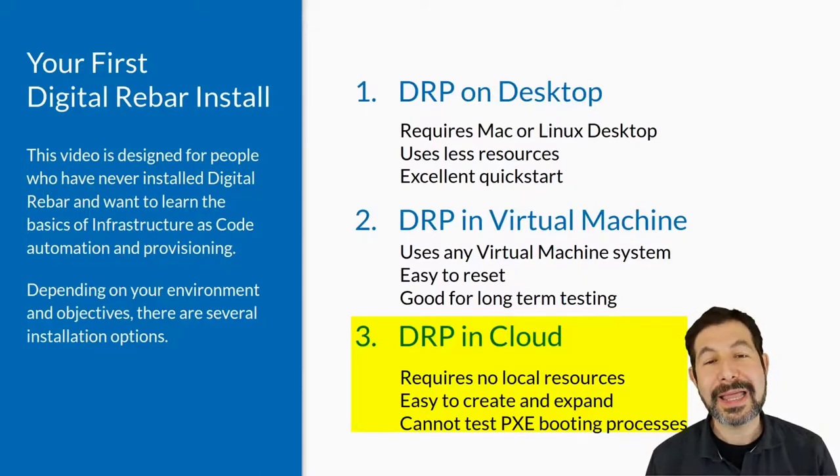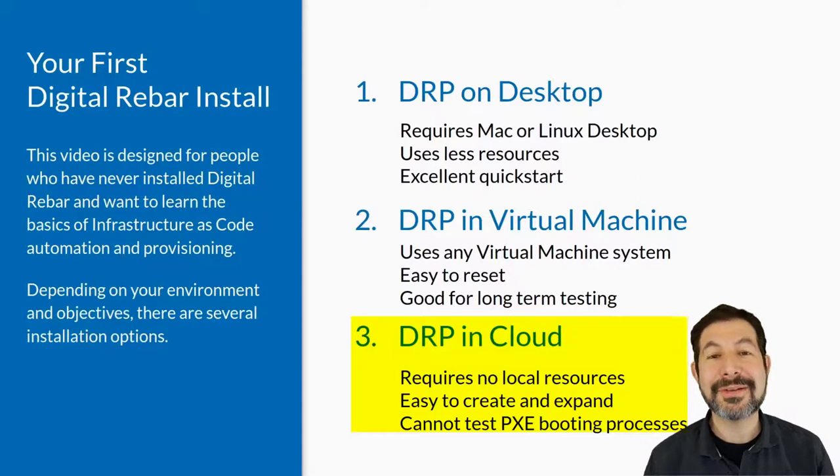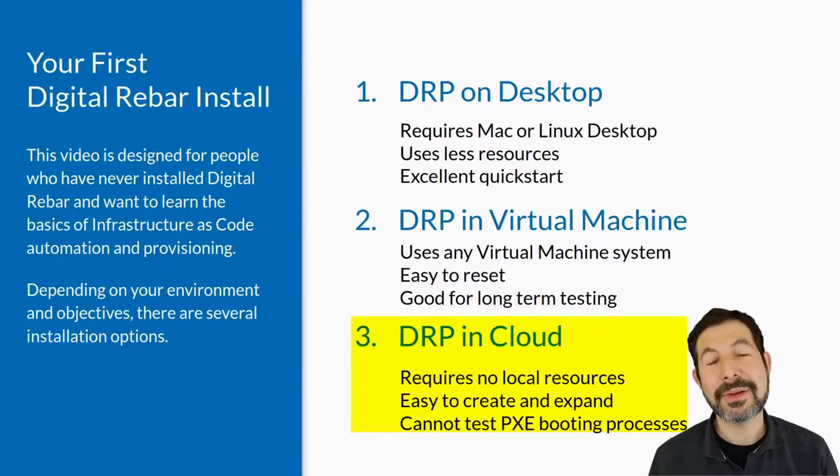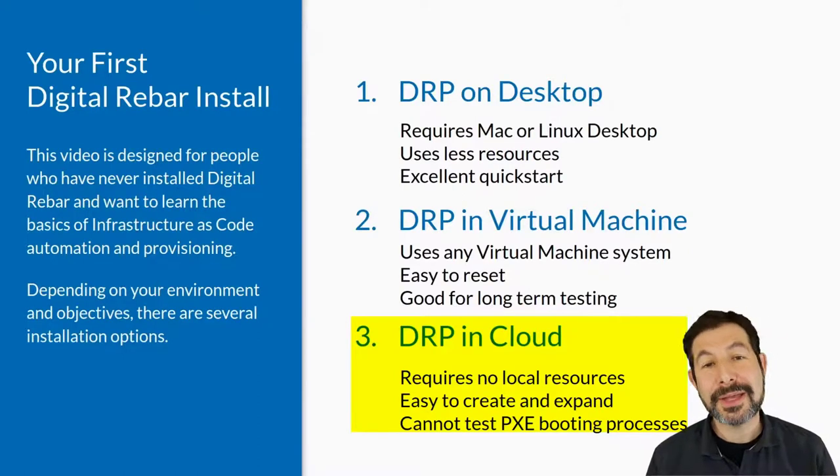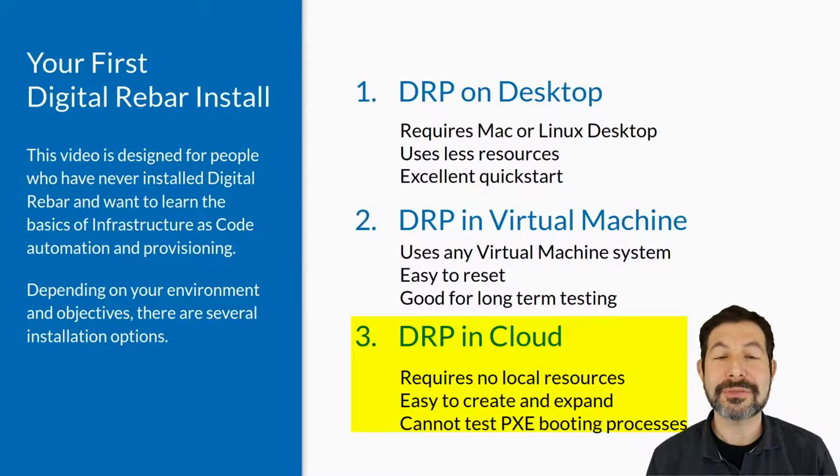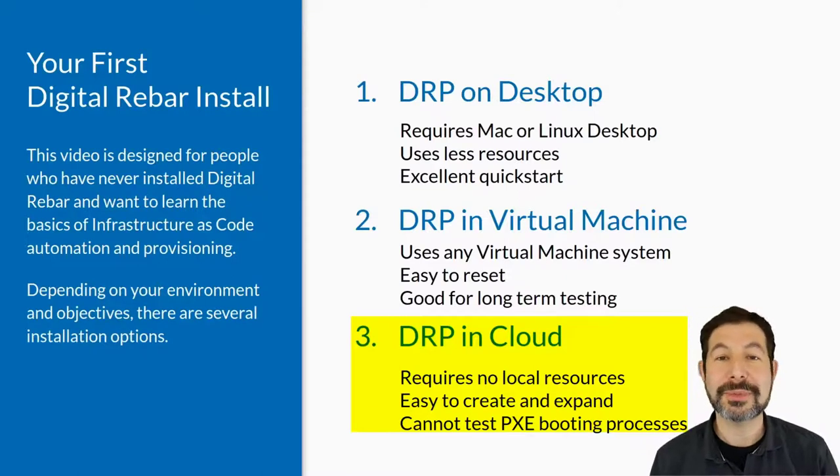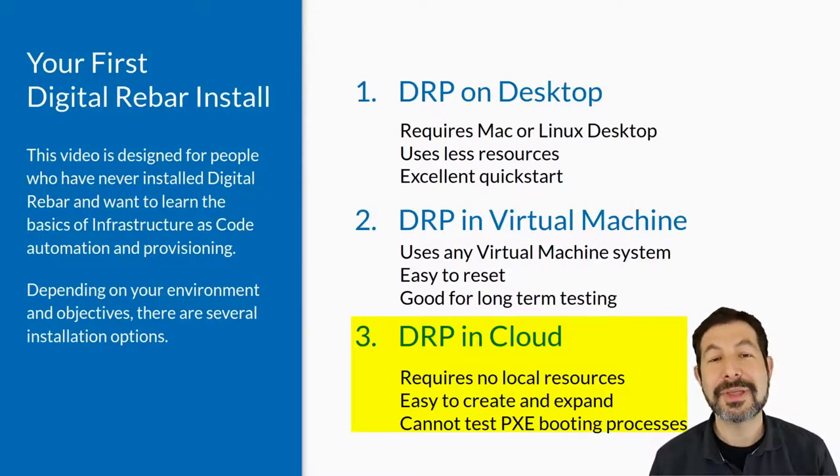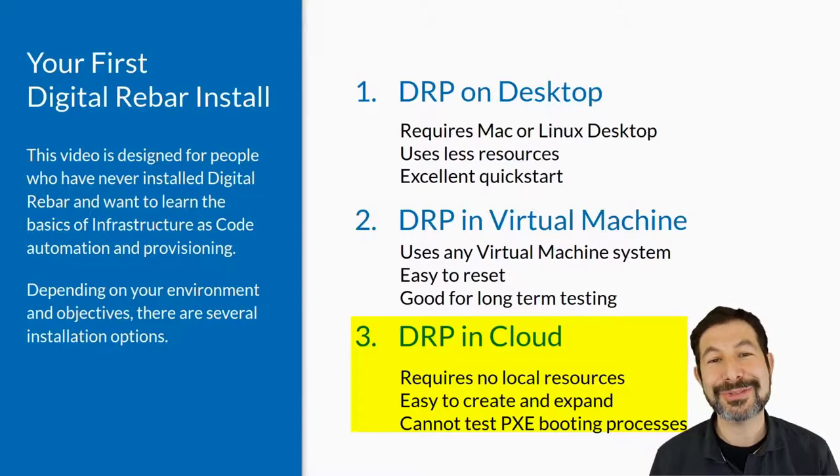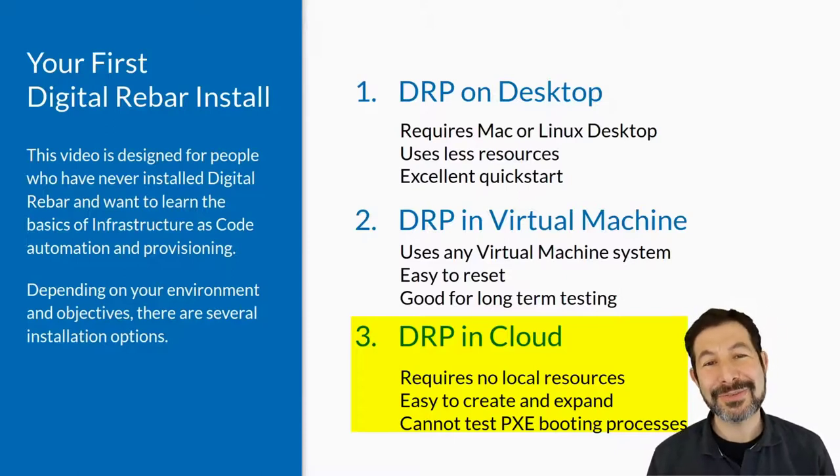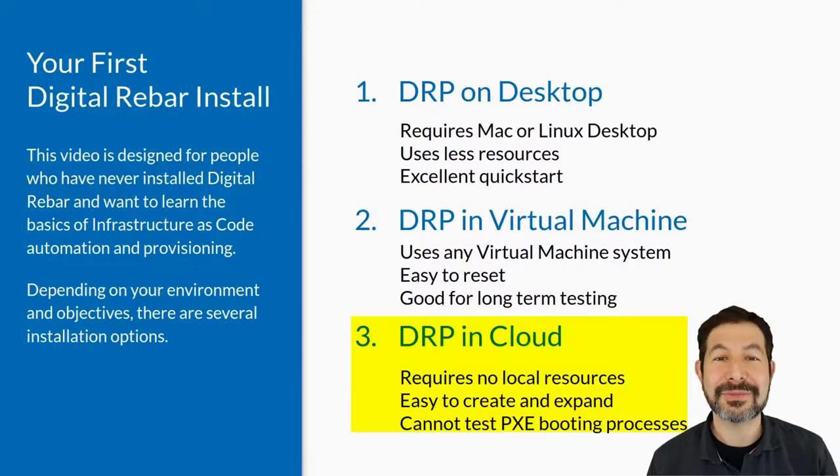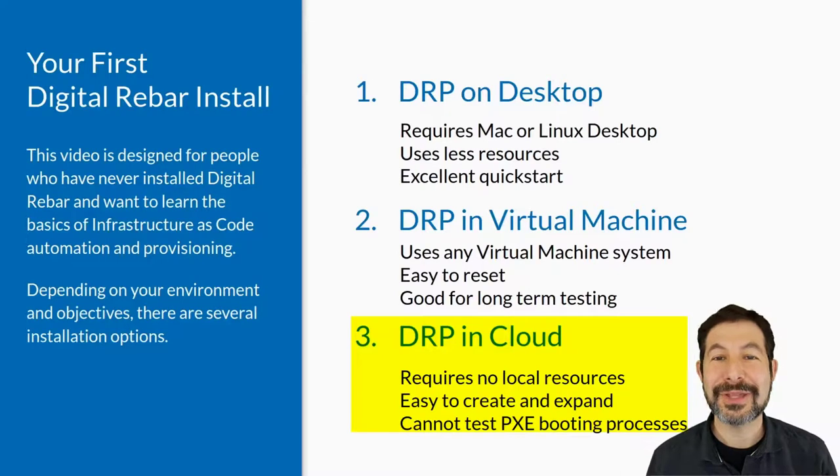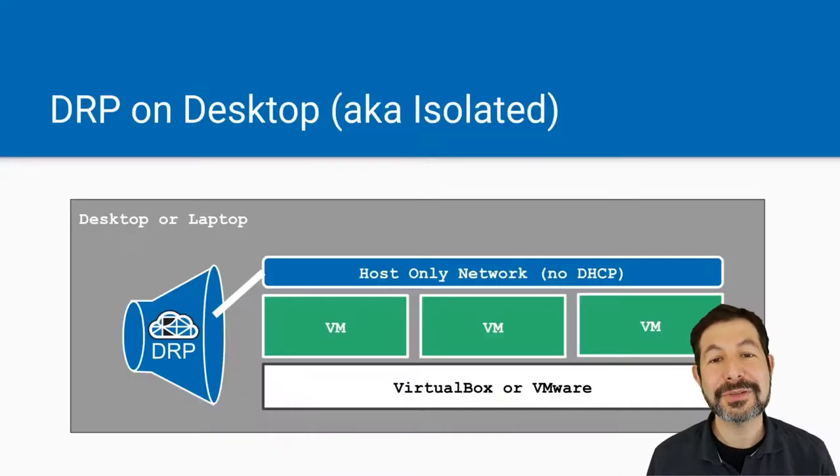And then finally, Digital Rebar in the cloud is the newest addition to the Digital Rebar install family, where you set everything up using cloud infrastructure. Now that won't let you test PXE booting and machine provisioning, but it does let you play with all of the infrastructure as code capabilities, our Kubernetes K3S capabilities, and build your own content packs. So let's get to it.